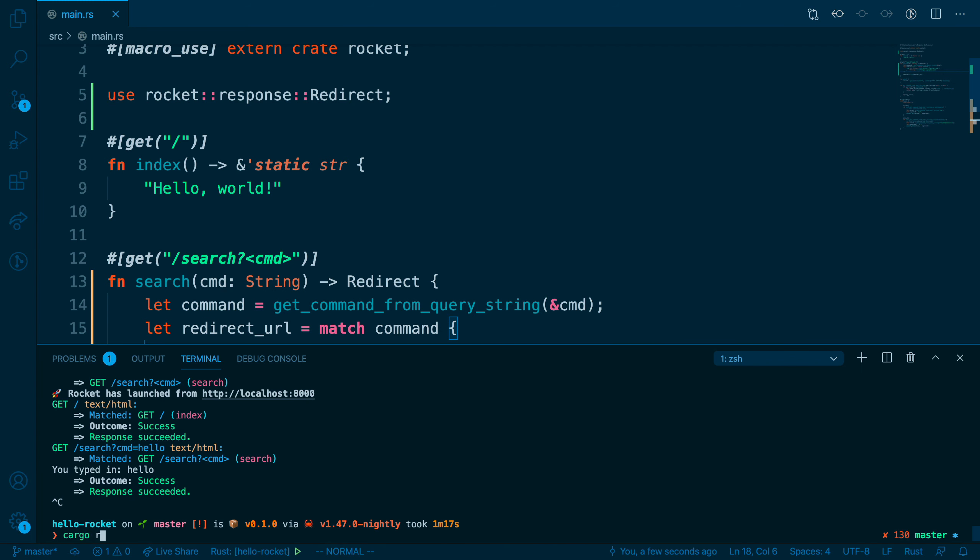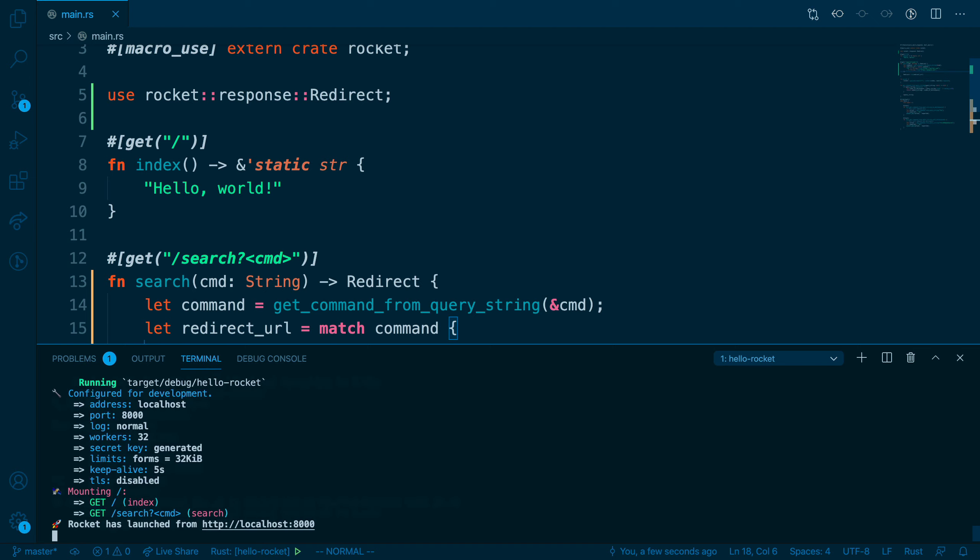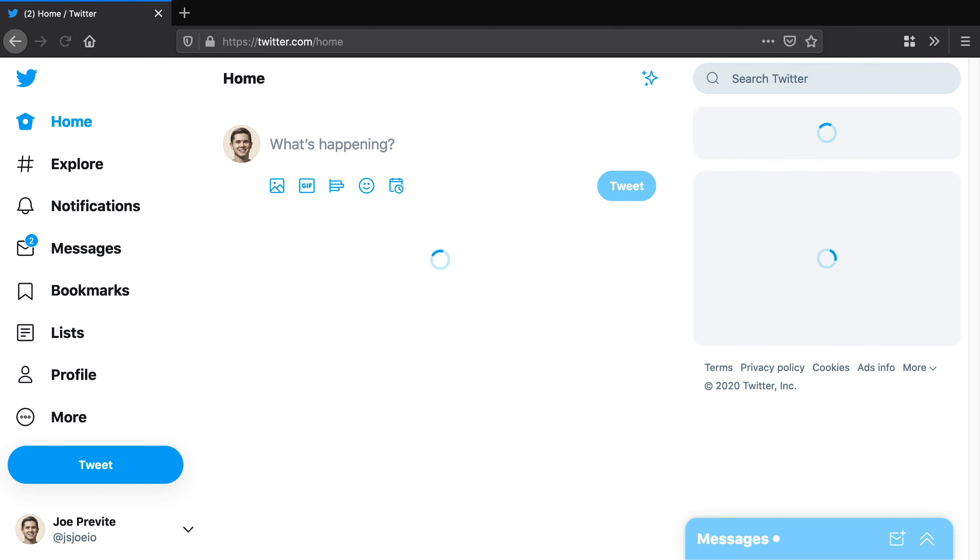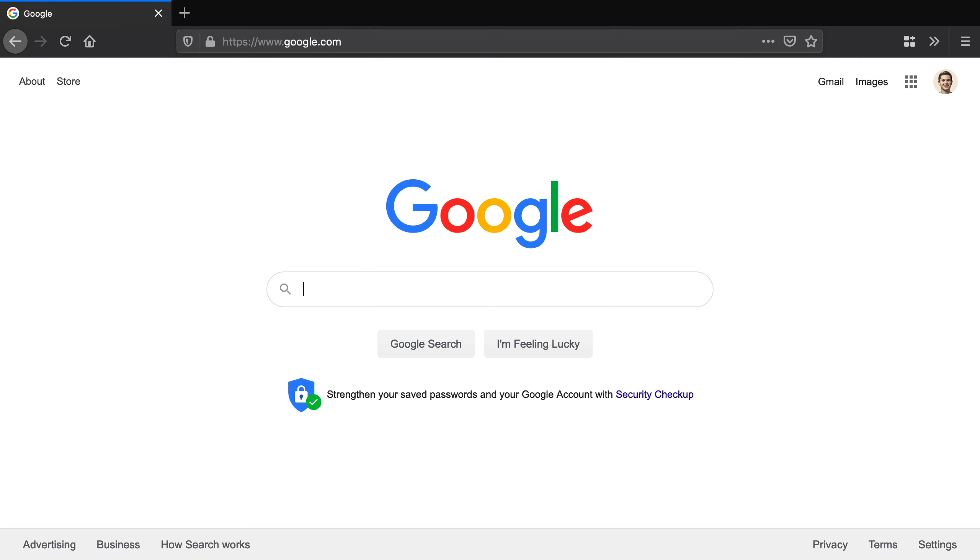Let's open back up the terminal and restart our application. And then let's head over to the browser. So now if we use tw as the command, it should bring us to Twitter. And as you can see, it does. And now if we type in something for which we don't have a command, like hello, it should bring us to Google. And it does. Great. So now that's working and we're able to redirect to specific URLs based on commands.